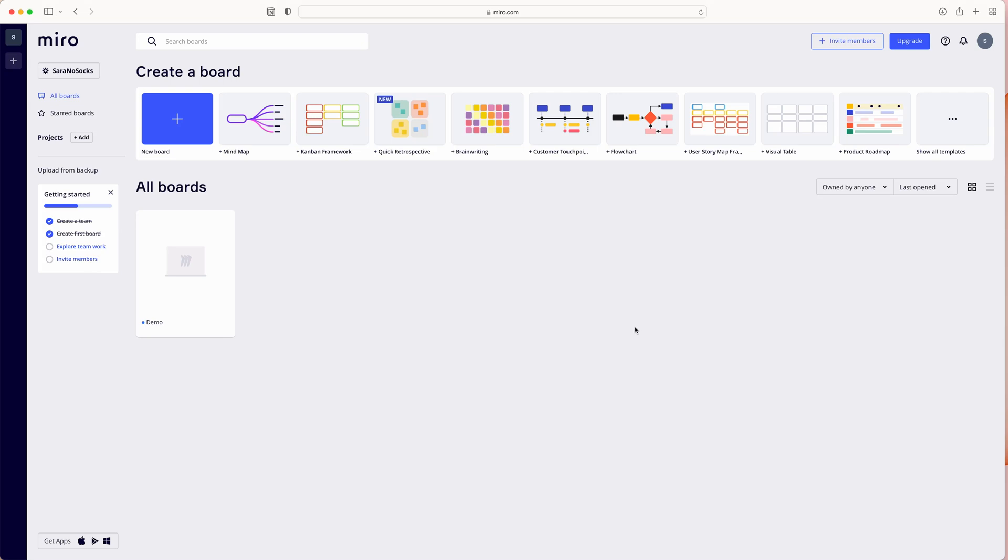Miro is another online collaboration tool. This is set up in a whiteboard style. You can use this for a variety of activities, including to sketch out your website.